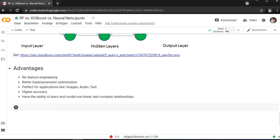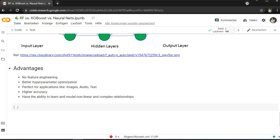The advantages of neural nets are that you have no feature engineering anymore. You don't need to take care of the best performing feature with the best correlation. Through it you have better hyperparameter optimization. With neural nets you can really have much better performance through optimizing the number of hidden layers, the number of neurons, and even the layer itself. There are thousands of different layers which you can use to optimize everything.